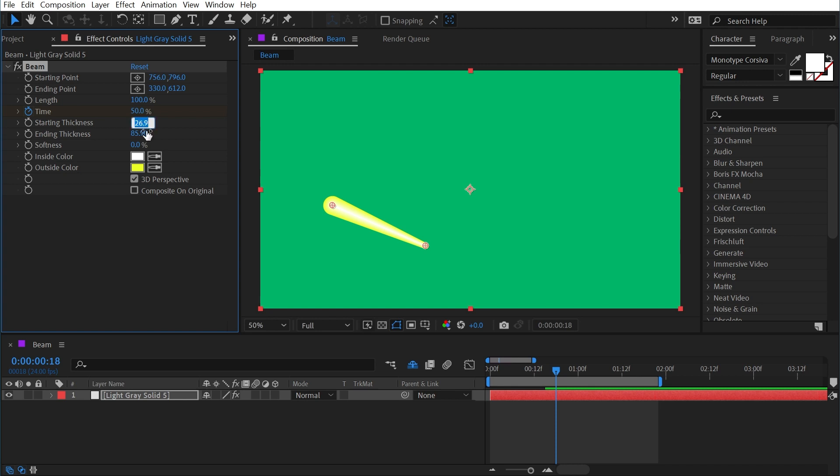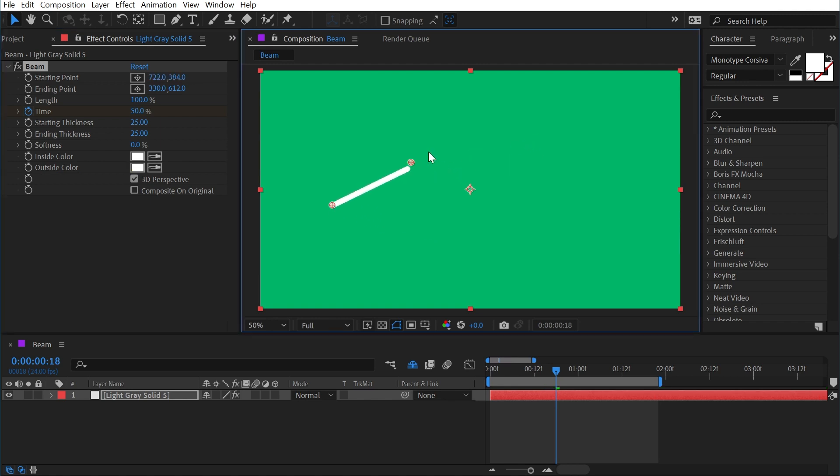So I'm just going to set the starting thickness to 25 and the ending to 25 as well. And I'm going to make the outside color the same as the inside color. So I just have a line between these two points.